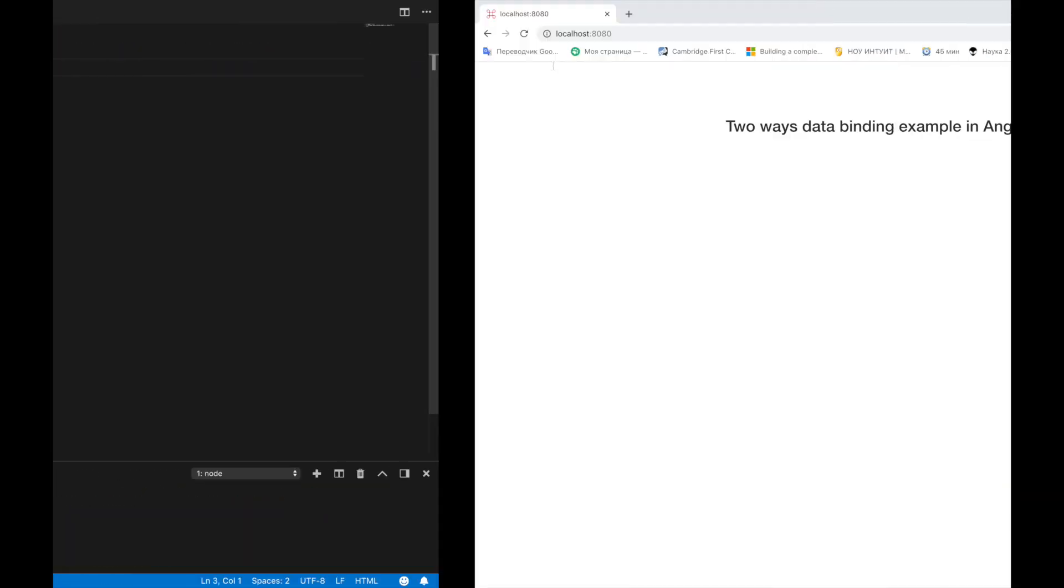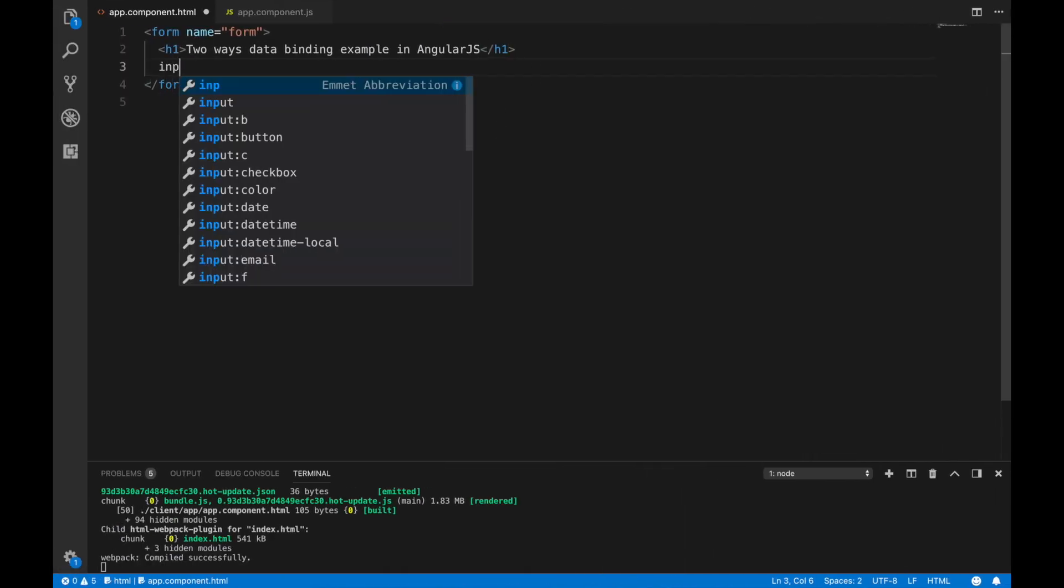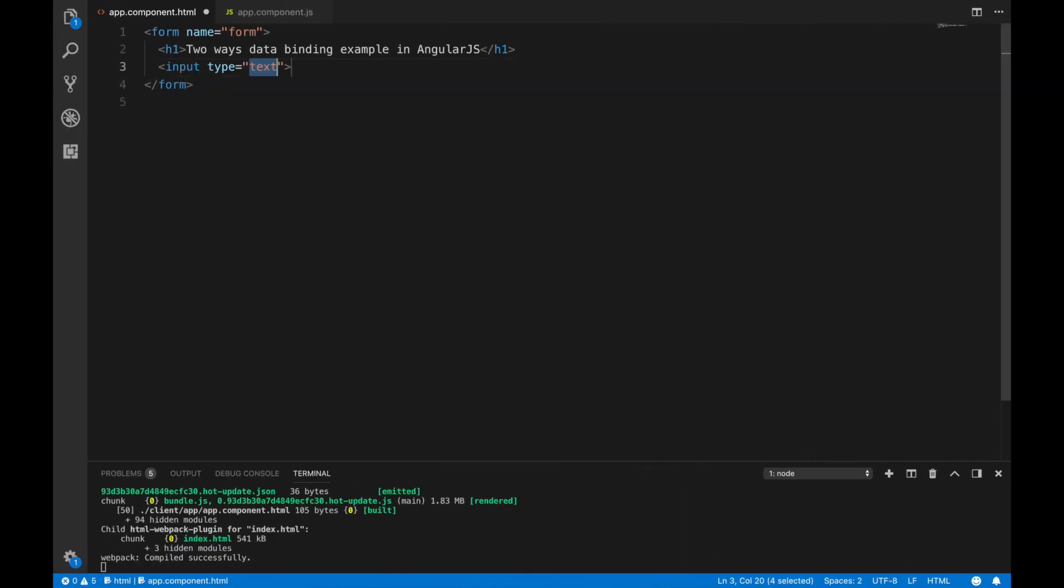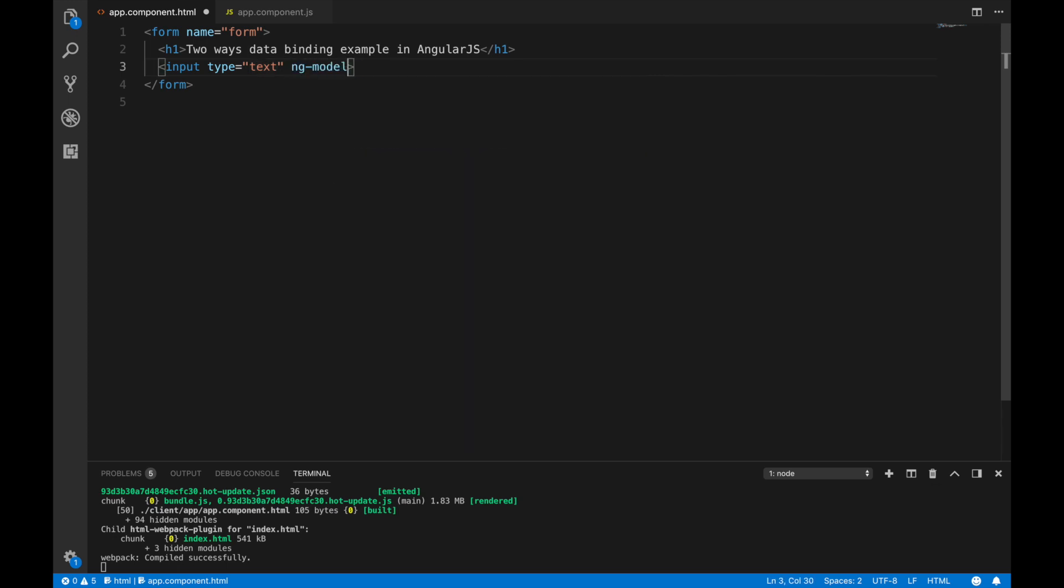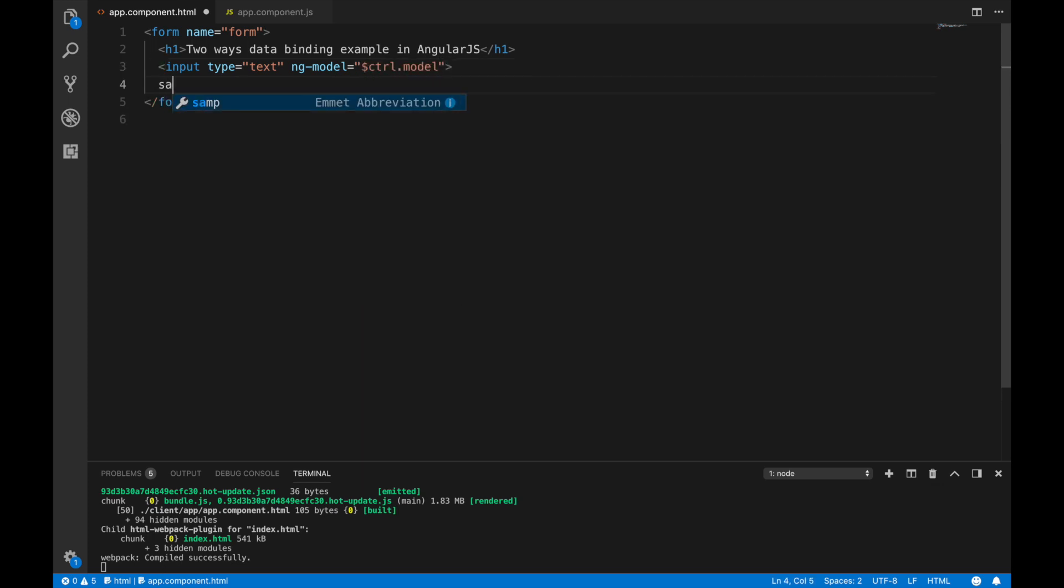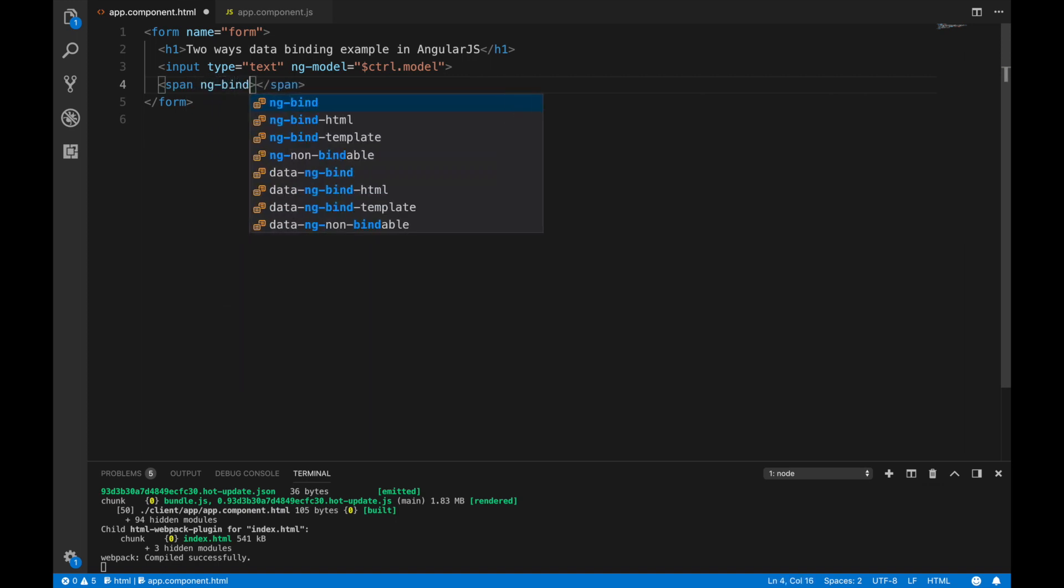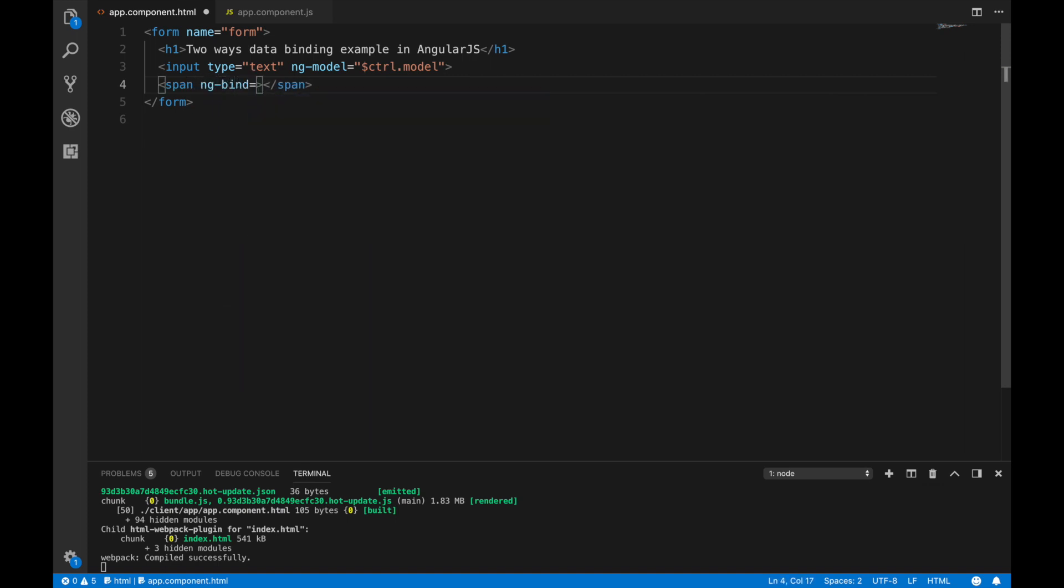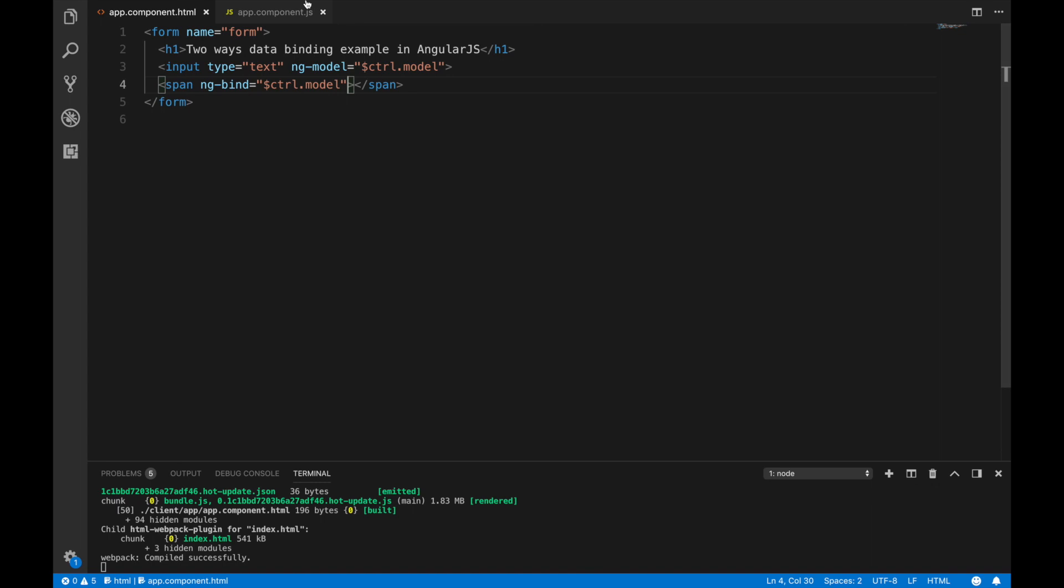Here we have some default AngularJS CLI's project with simple form. Let's add some input and binding to the model property using ngModel directive. Controller.model. Also let's add some span tag to watch all the changes in our model. Also controller.model.